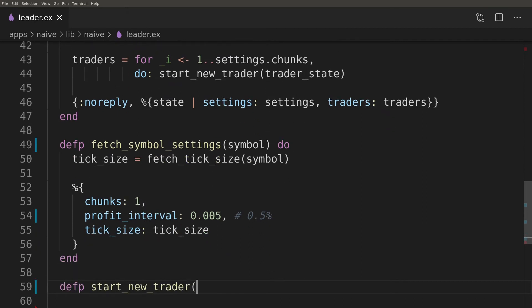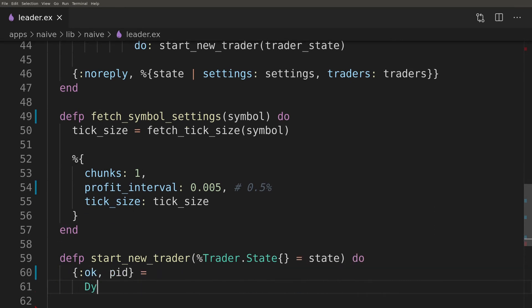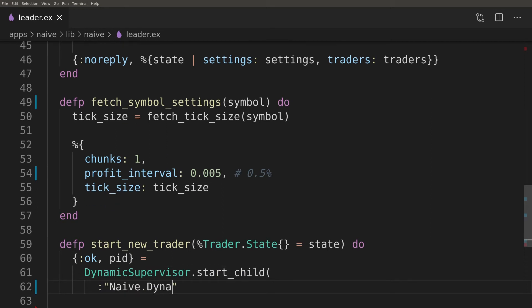Starting a new trader isn't any different from the code that we already wrote to start a new symbol supervisor. We need to call the start_child function on the dynamic supervisor and start to monitor the process.